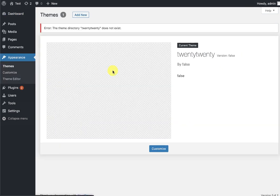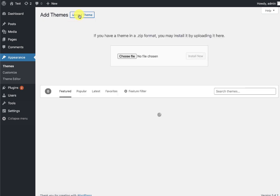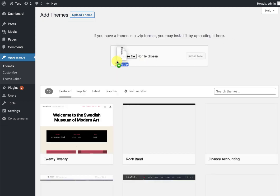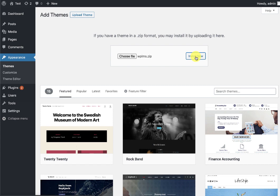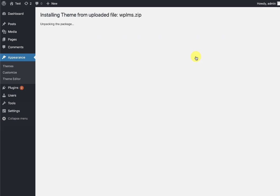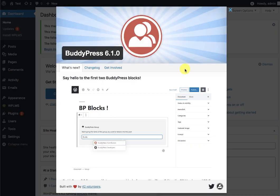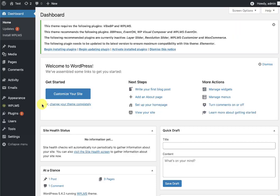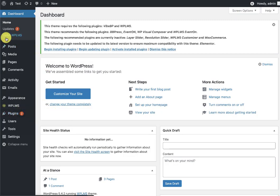In the Appearance theme section, we go to Add New, and in Upload, we select the WPLMS and install it. When we activate the theme, it's going to activate a few plugins if they're already loaded.